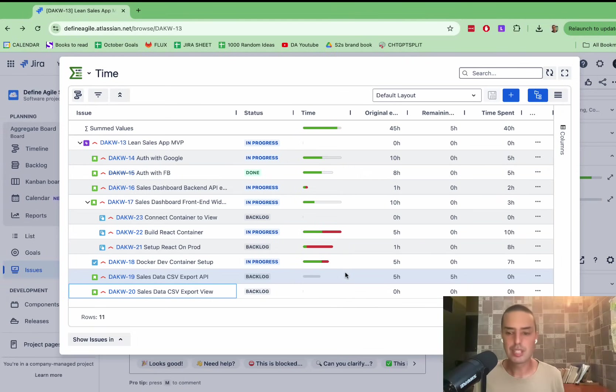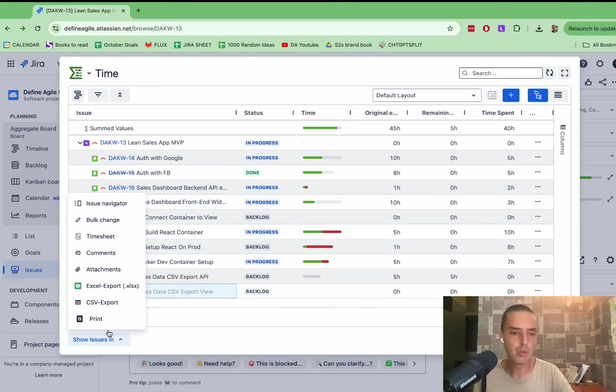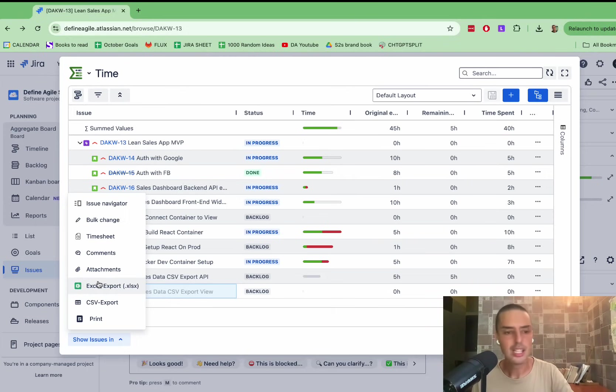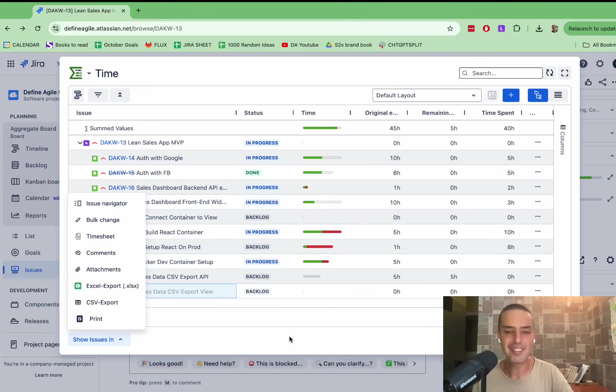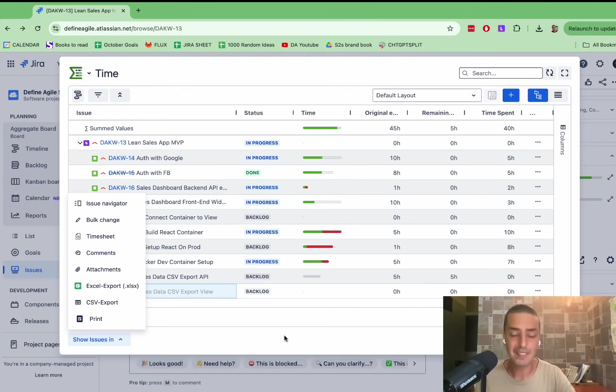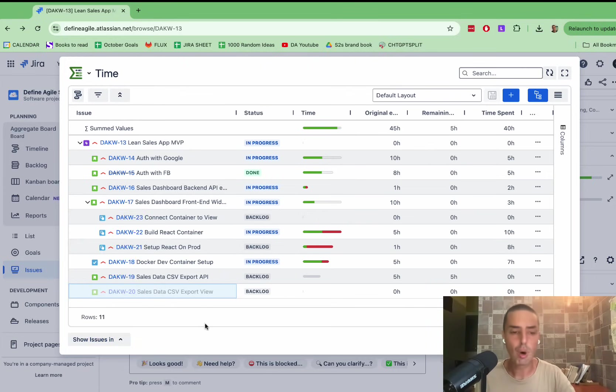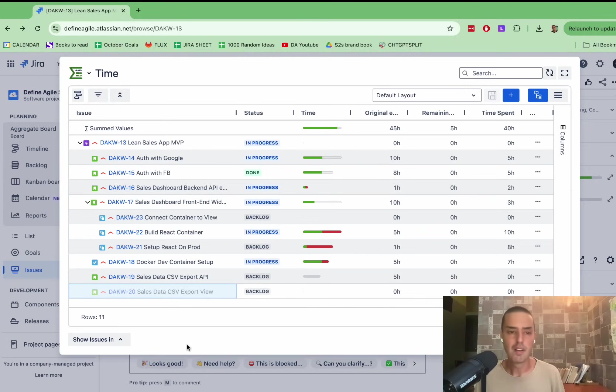Well, the good news is that you can easily export all of this into CSV, into Excel, into an attachment, we can put it as a comment, we can do issue navigator. If you're, let's say, a Scrum Master, or product owner, and you want to see the issue navigator, it can all be done right from here, very easily.